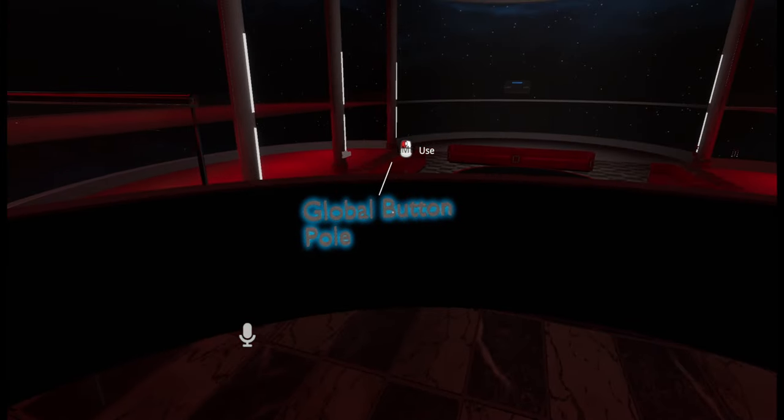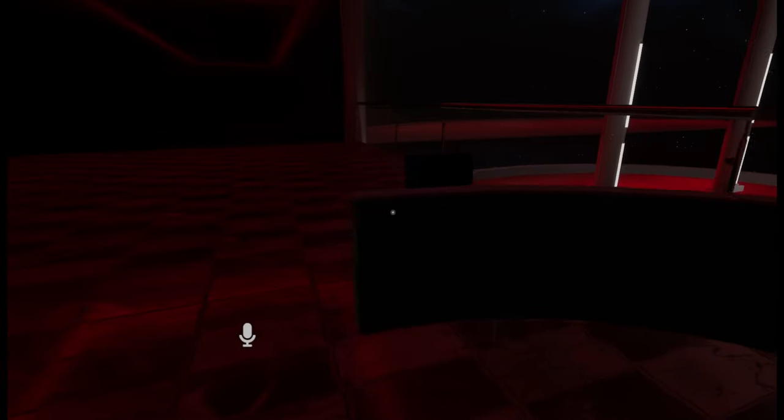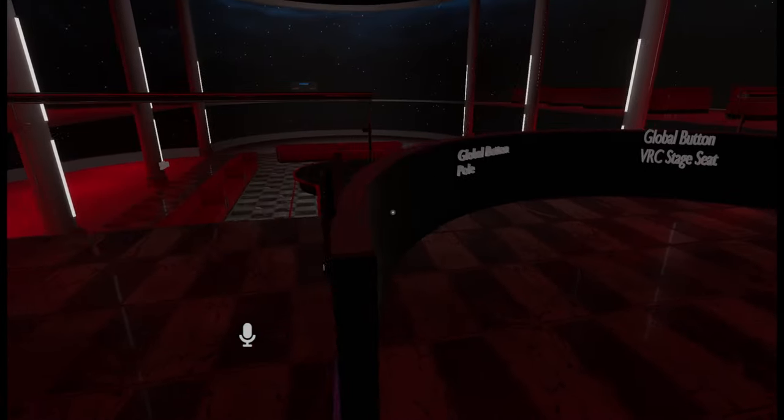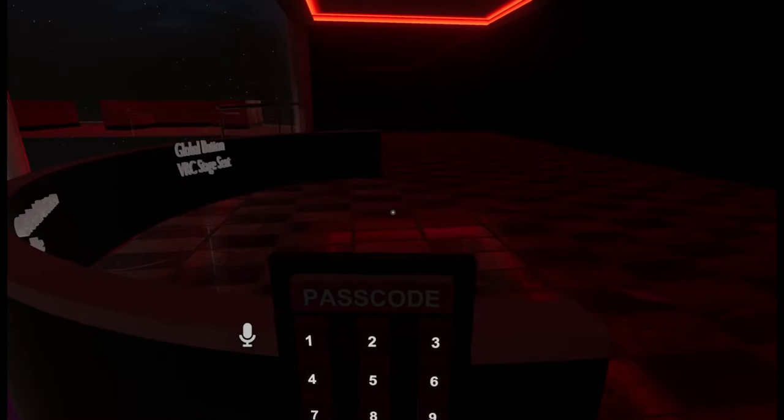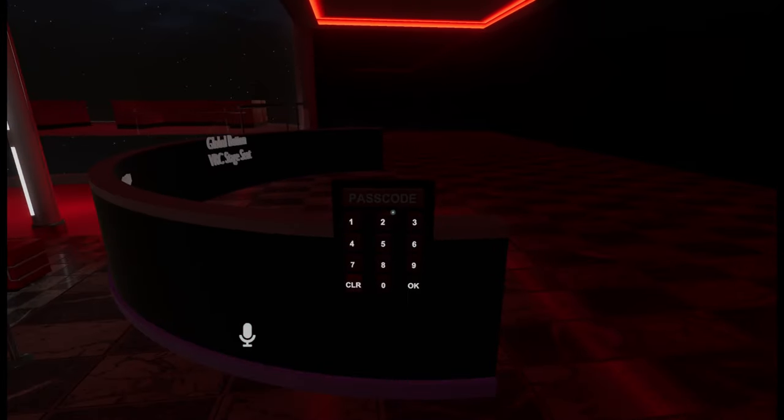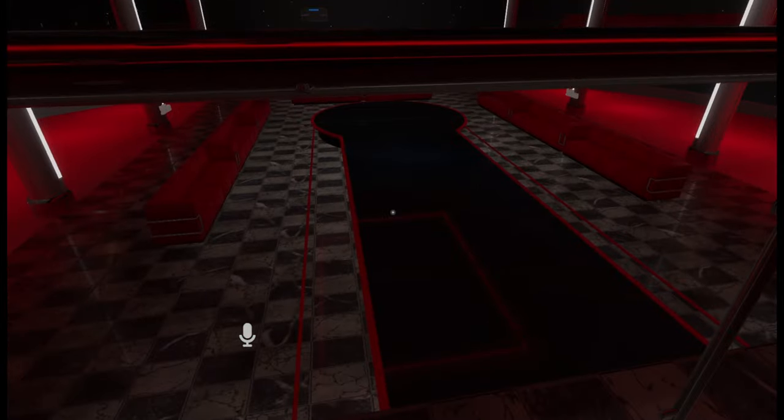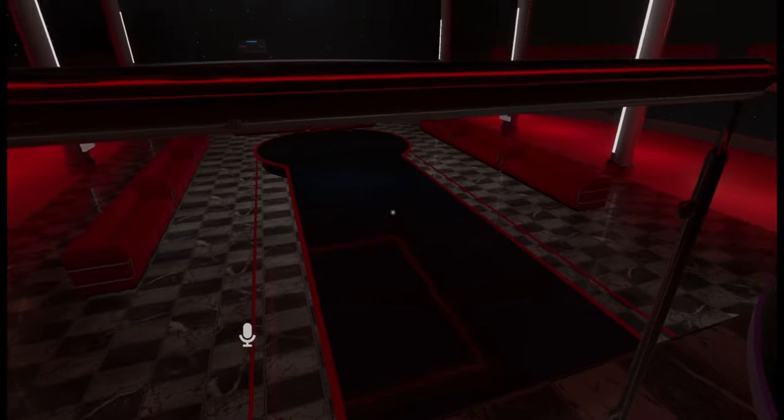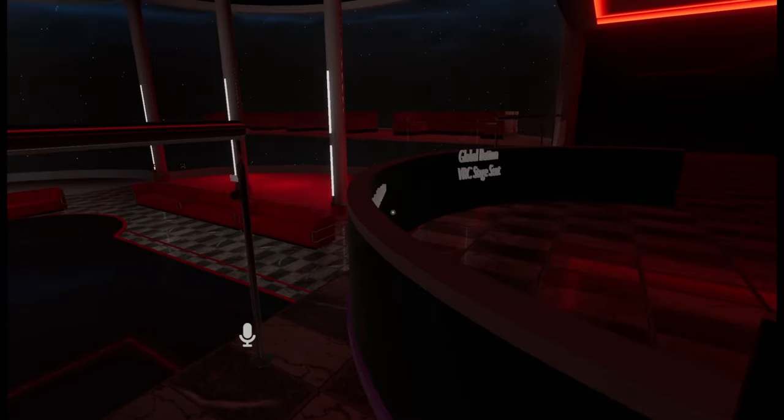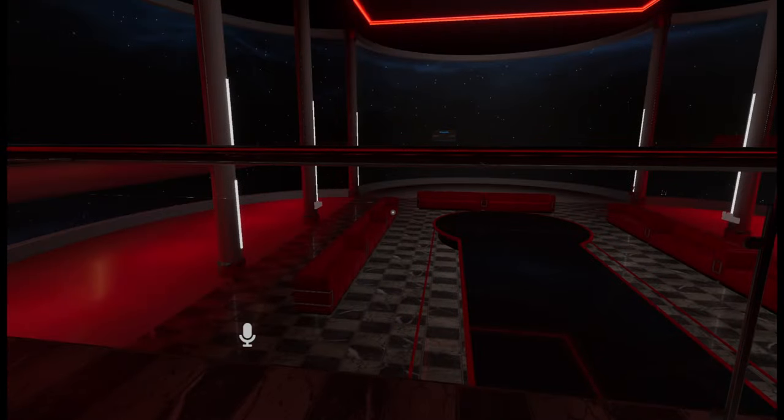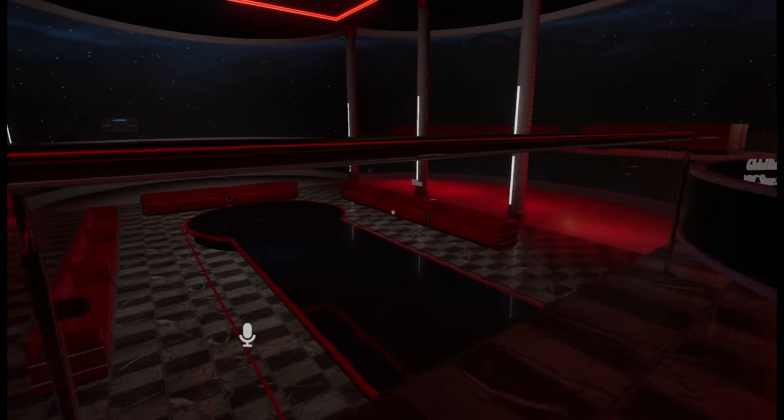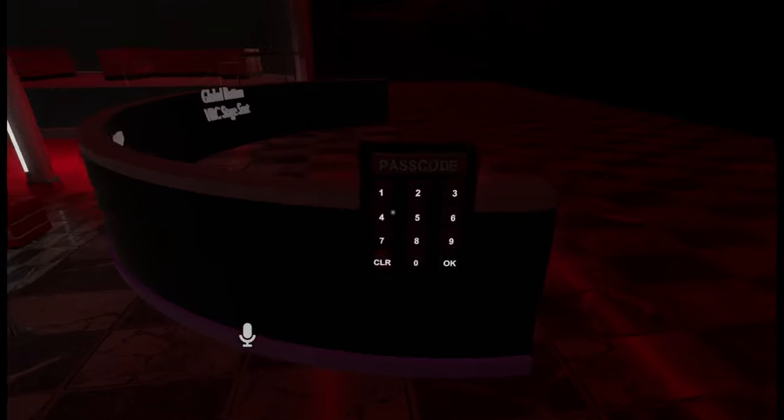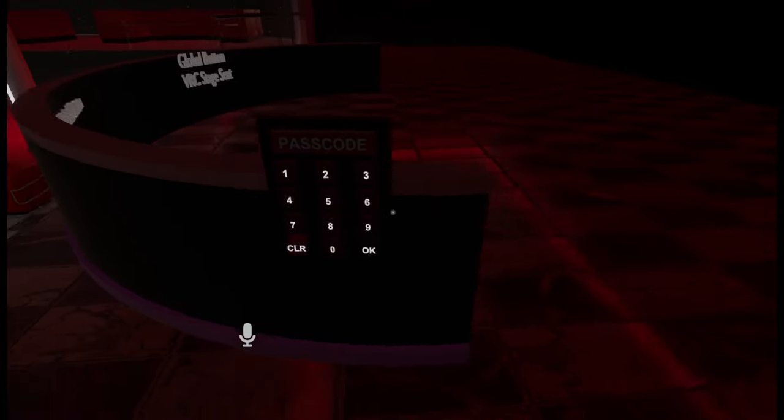You should definitely have your global buttons where they can only be accessed by the DJ or an admin or founder of the club or owner of the club or event host. Therefore when a dancer's dancing down there, no one accidentally turns off the stage while they're dancing on it.